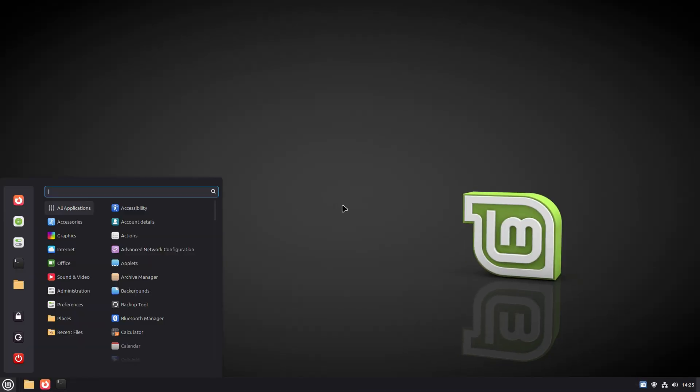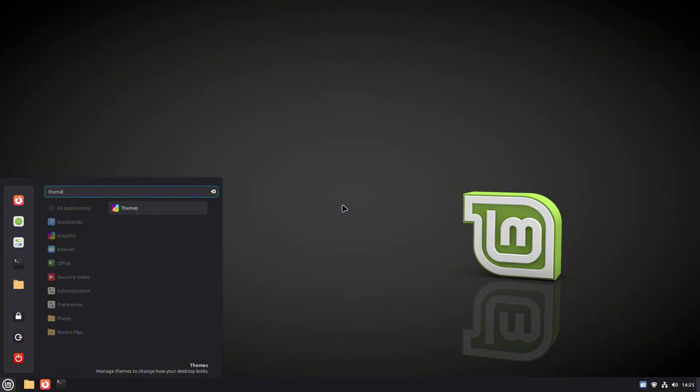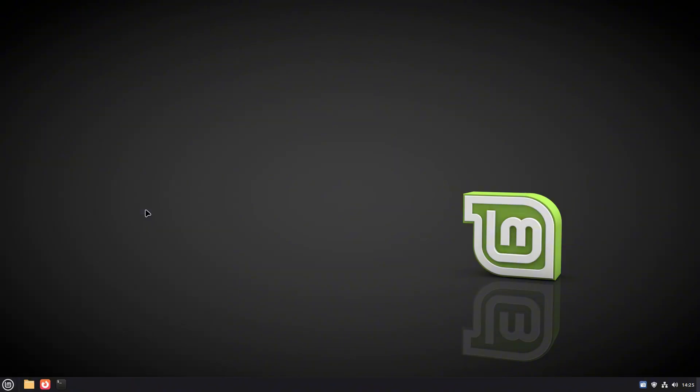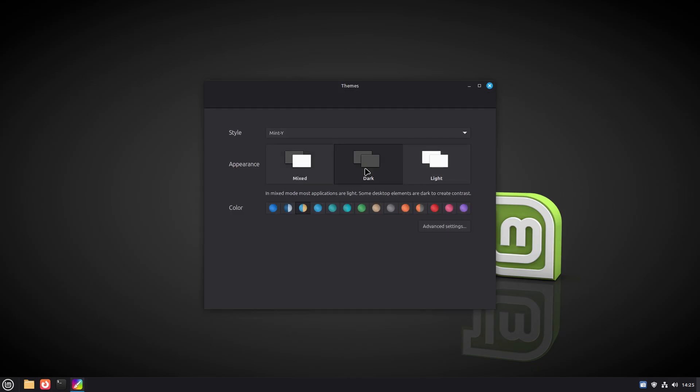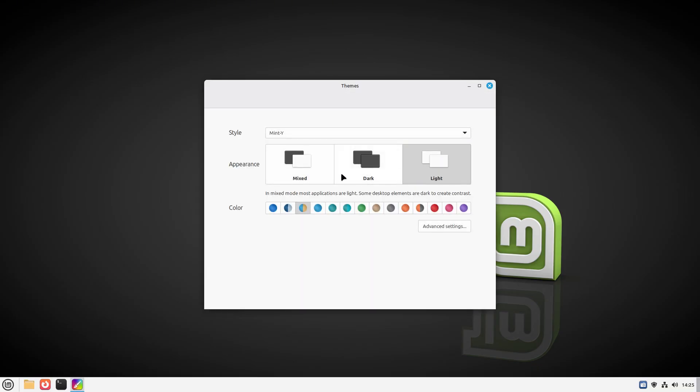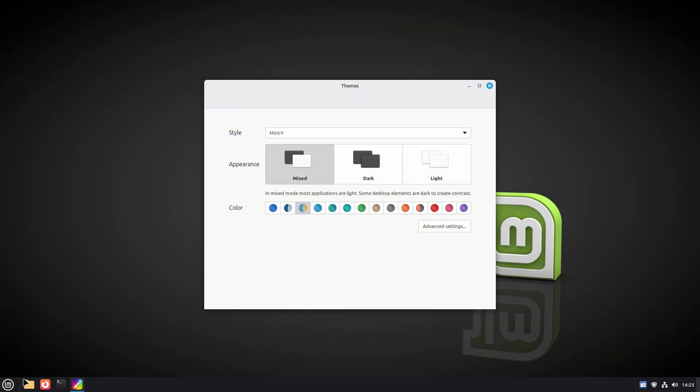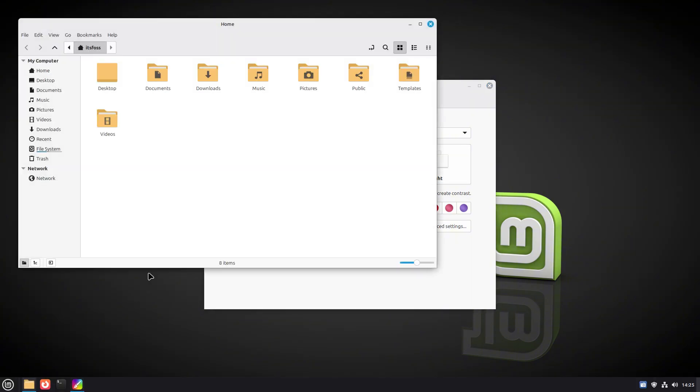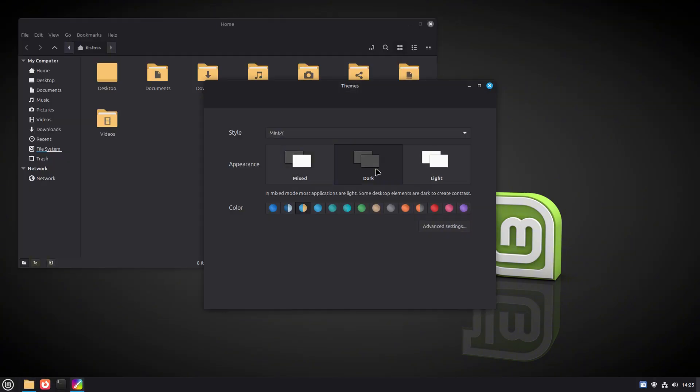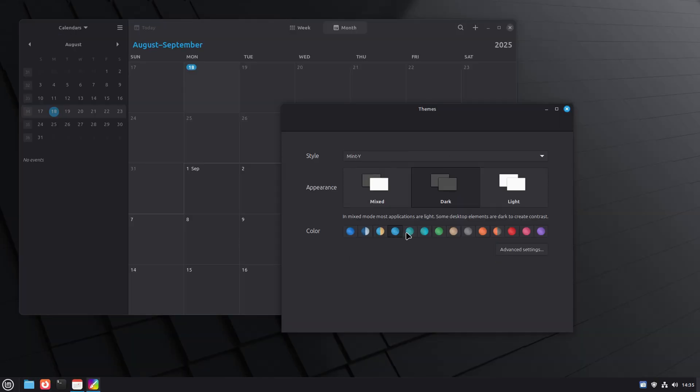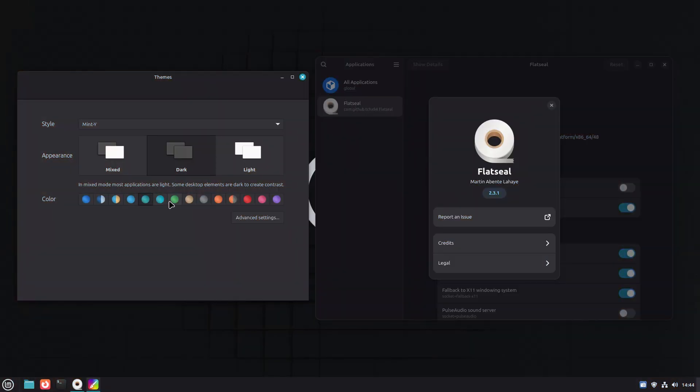If you are coming from Mint 22.1, the first thing you'll notice is something feels different. It's not a dramatic makeover, but Mint's appearance has definitely been polished. Here's the deal. Lib Ad Veta is now patched to play nicely with themes. That means when you switch themes or change your accent color, GTK4 apps and even flatpacks follow along without looking out of place. Since Mint relies a lot on flatpacks, this is a big win.